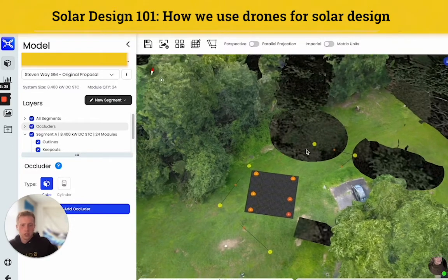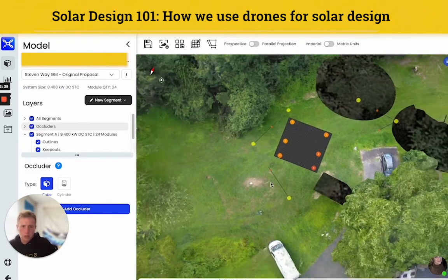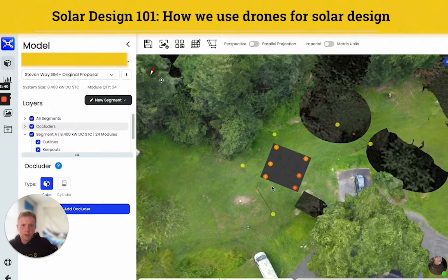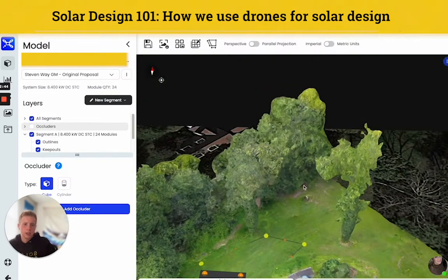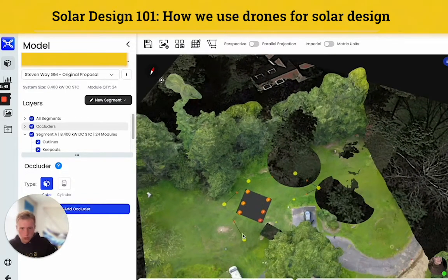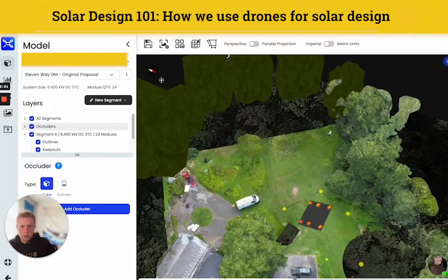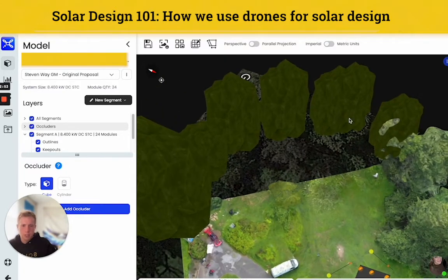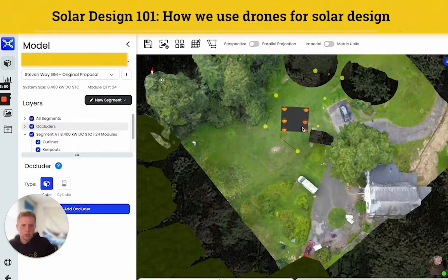ScanaFly is super versatile. Here we have a ground-mounted array that I was working on. The customer had let me know that these trees were going to be cut down, so I just took them out of the model with what's called occluders. Conversely, there were some trees that the model didn't pick up since they were out of boundaries, so I was just able to import those in and account for any extra shading that those would have created.